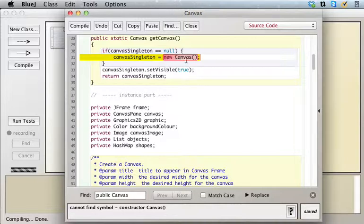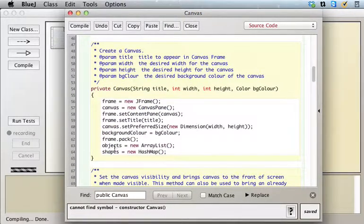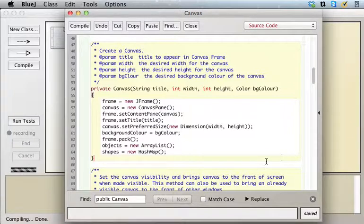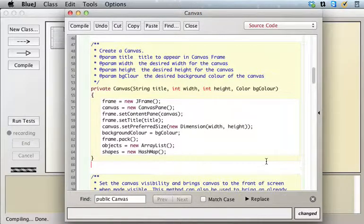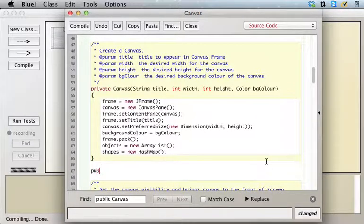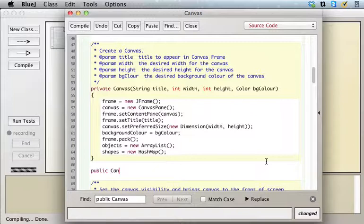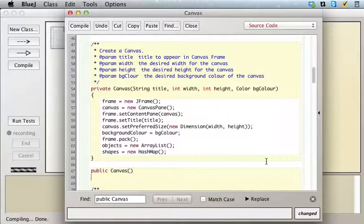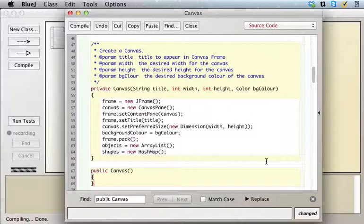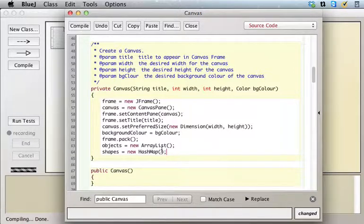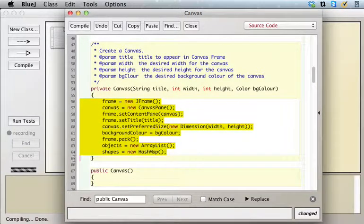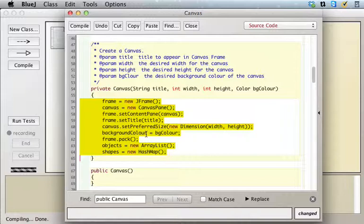The way you write a constructor is you say public and then the name of the class, canvas. Like I said, there's a discussion of this around page 20, 21 in the text that explains in detail how these things work. Now the trick is that you want to fill in these fields.